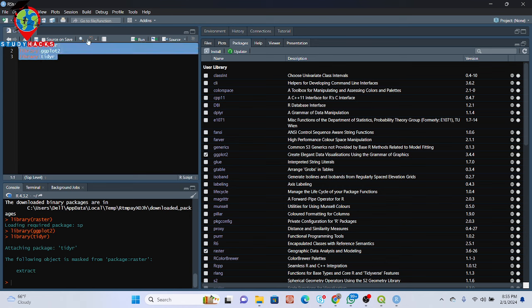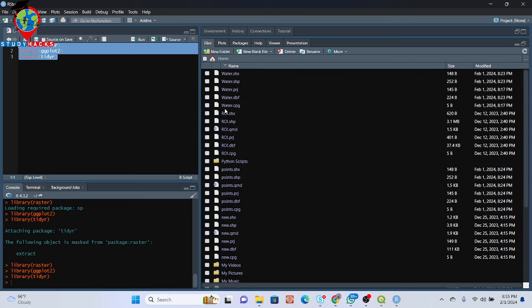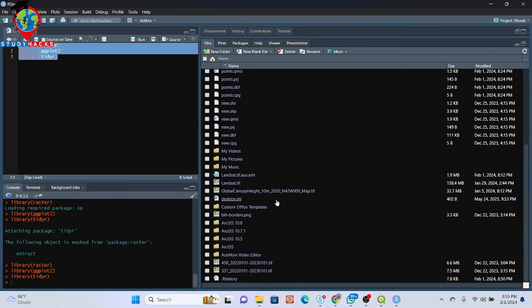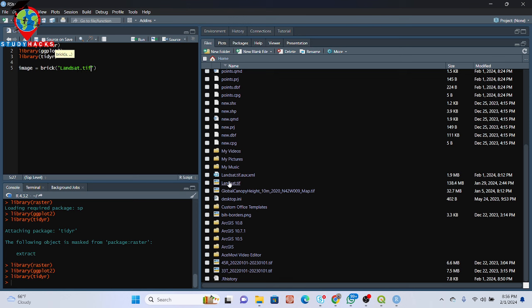After importing all of those libraries, you have to import your satellite image. In my Files panel, this is my working directory folder which is connected with my RStudio. In this folder I already put an image — mainly a Landsat TIF file. To read this image, first I give a variable name — I'll use 'image' — then I call the brick() function and mention the file name: 'landsat.tif'. Simply run it — you can see it works with no problem.